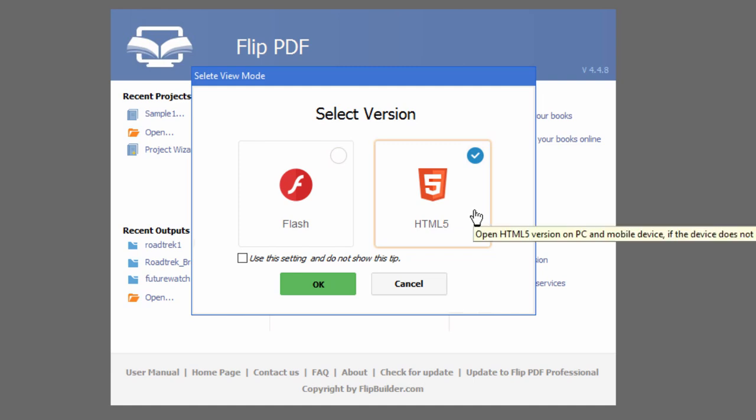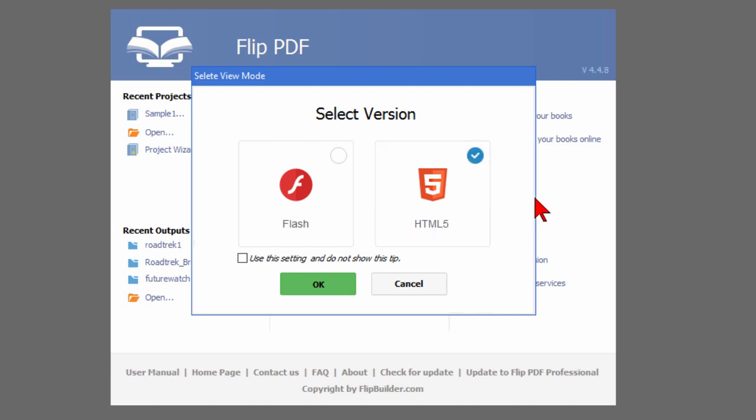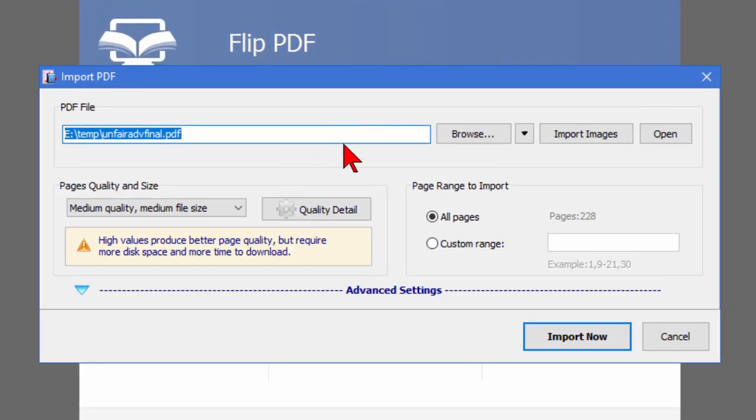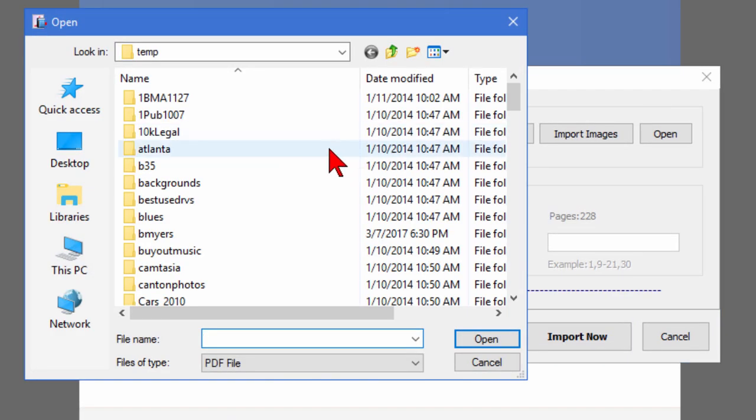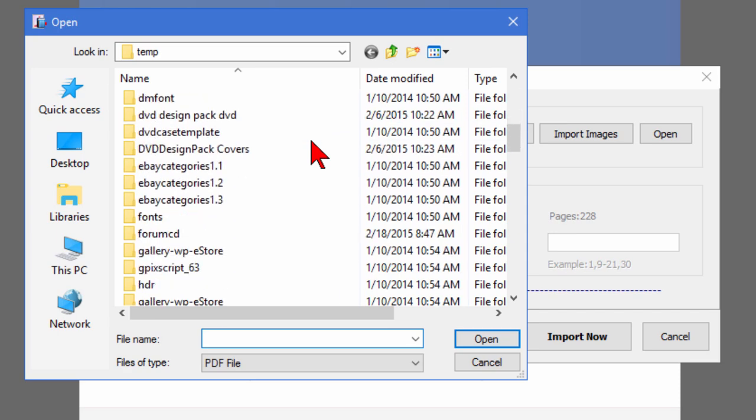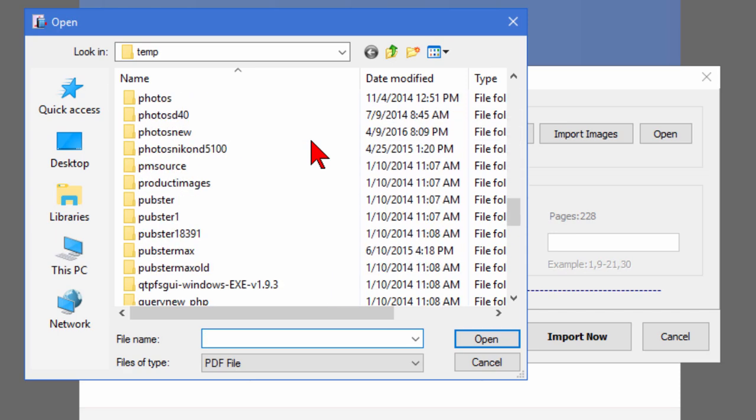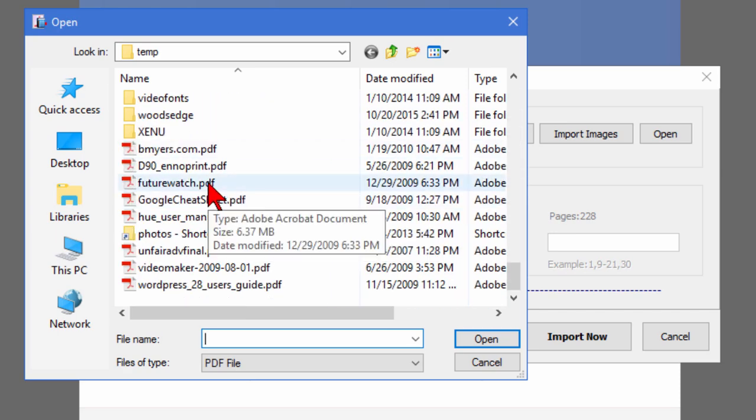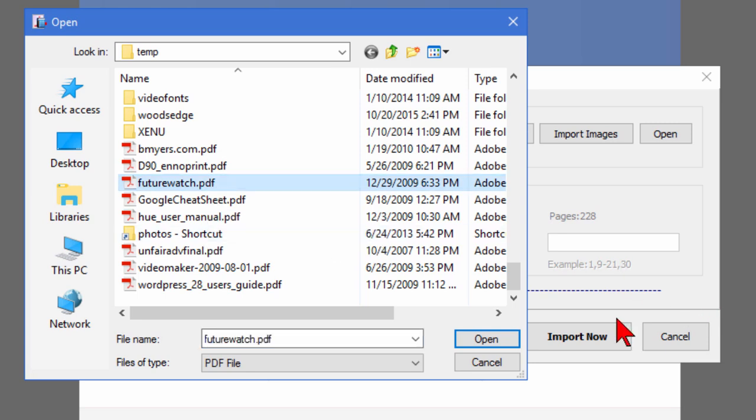Now it'll still default to Flash if the computer or phone or mobile device who views the page created with Flip PDF can't play HTML5. So we click OK and then we choose a file we want to import. Now I'm going to click browse, I'm going to go to my computer, I'm going to find a PDF file to convert. Let's convert Future Watch which is something I created about 20 years ago. We'll click OK.